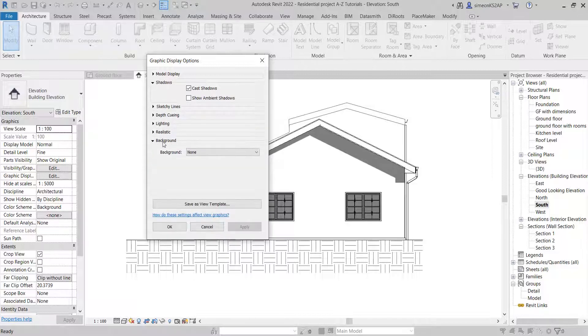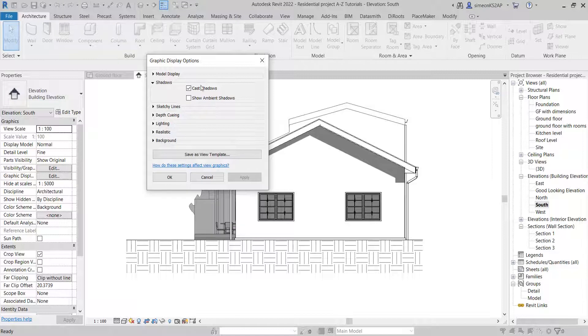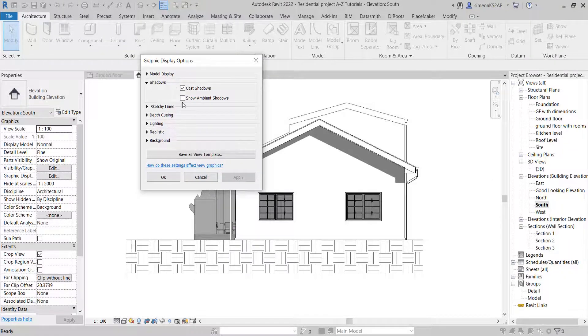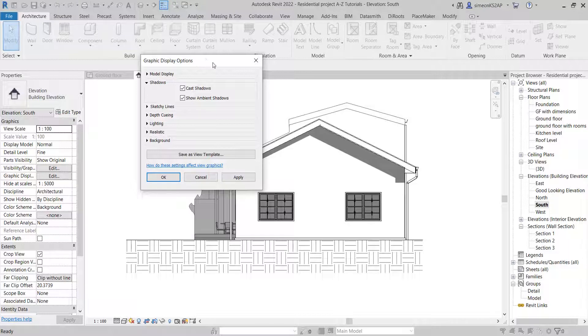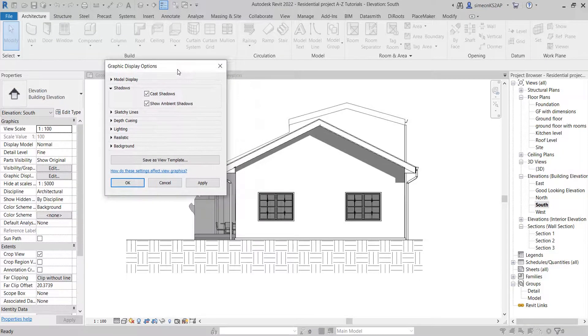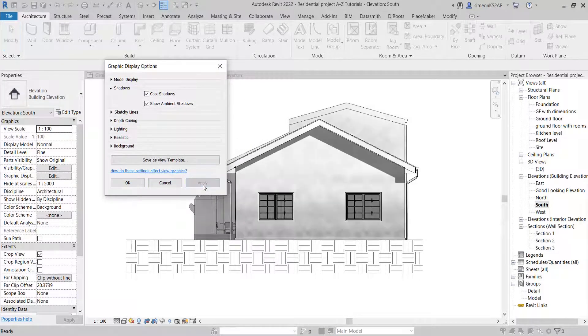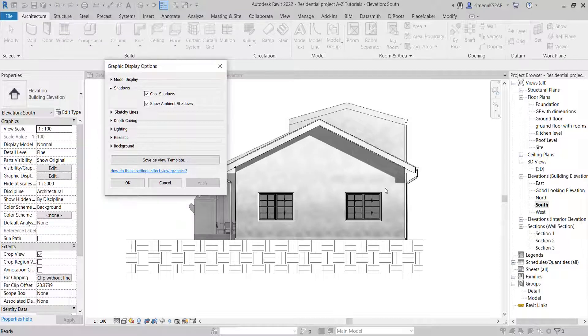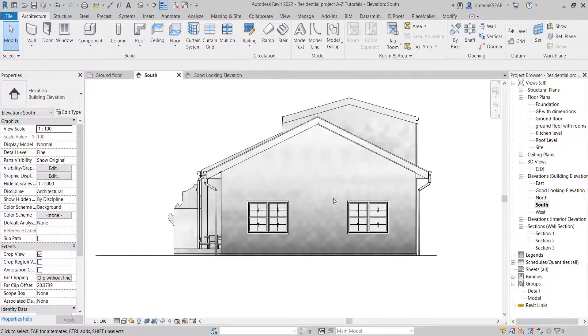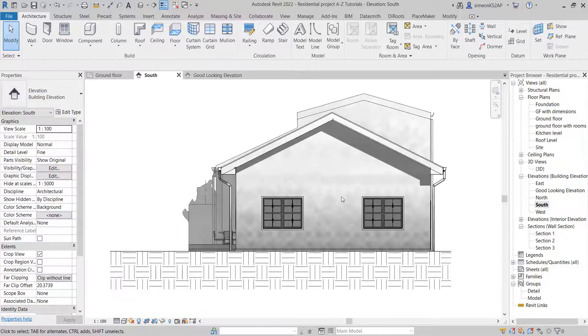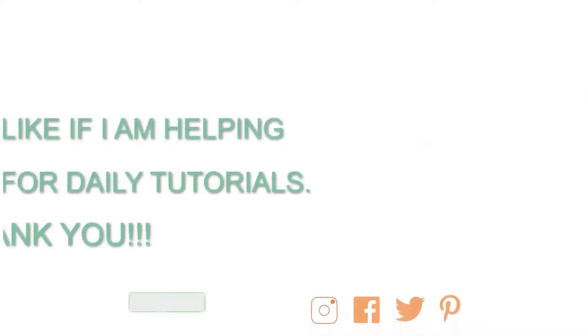I'm going to shadows. You click on this drop-down menu and then you check 'Show ambient shadows.' When you check that, you hit apply. You can see the textures of our material here is changing to a more realistic view.